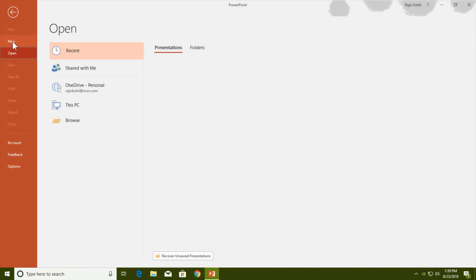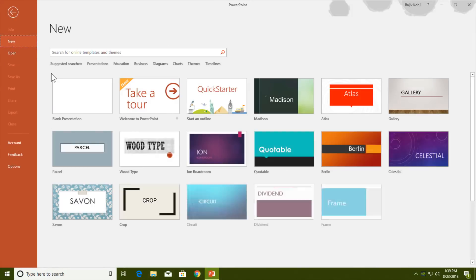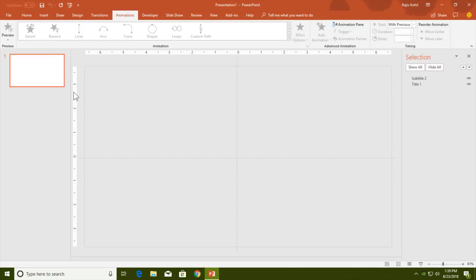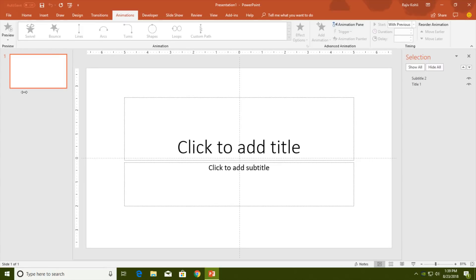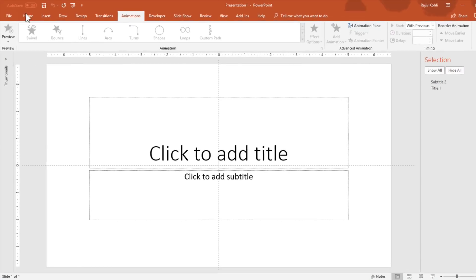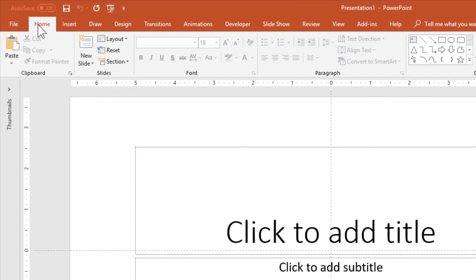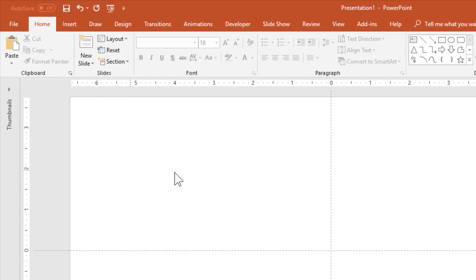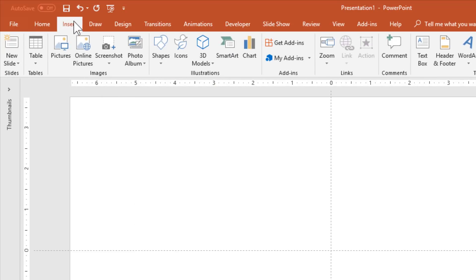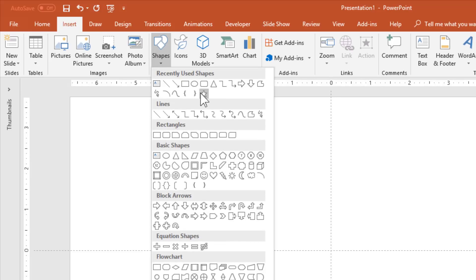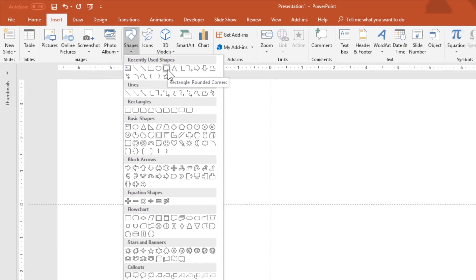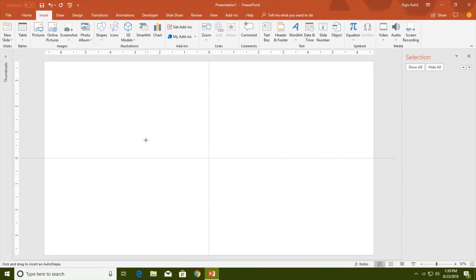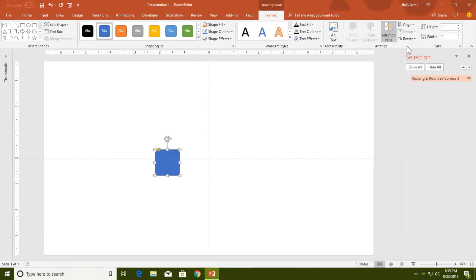Click File, New Blank Presentation. Collapse the thumbnail view, go to the Home tab and click Layout, choose Blank. I will draw the rounded corner rectangle first. For that, go to the Insert tab, click Shapes, and choose Rounded Corner Rectangle.